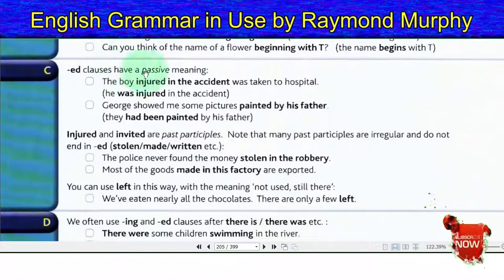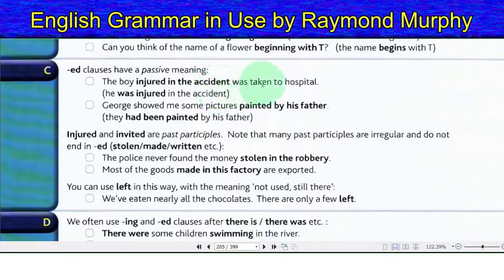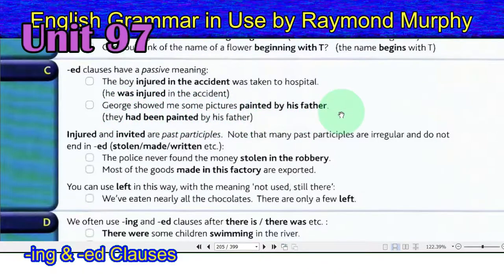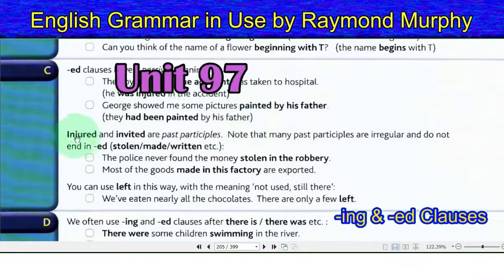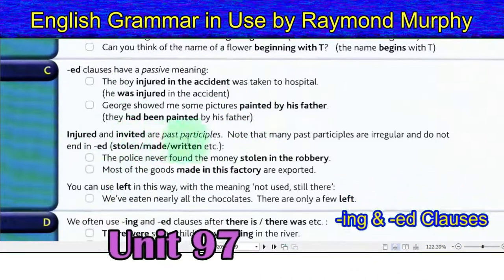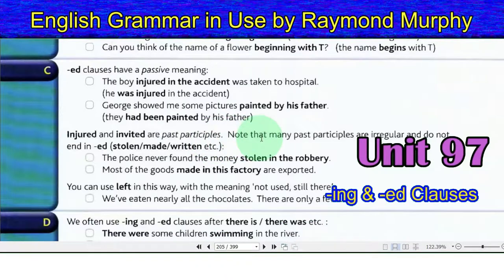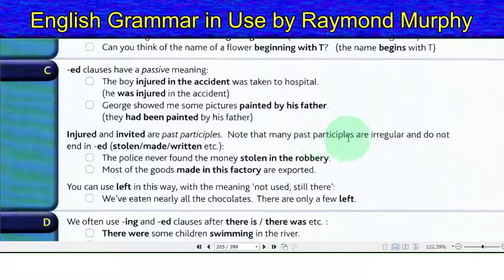Ed clauses have a passive meaning. The boy injured in the accident was taken to hospital — he was injured in the accident. George showed me some pictures painted by his father — they have been painted by his father. Injured and invited are past participles. Note that many past participles are irregular and do not end in -ed: stolen, made, written, etc.